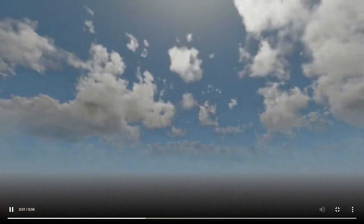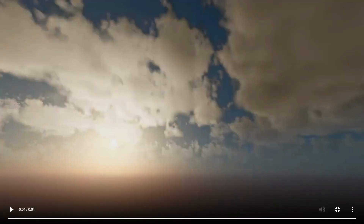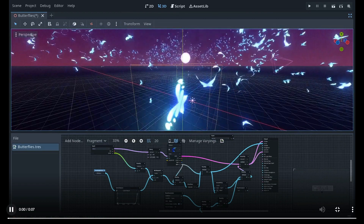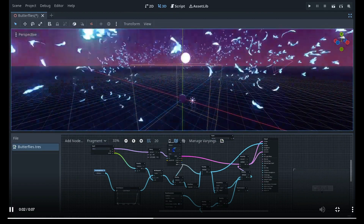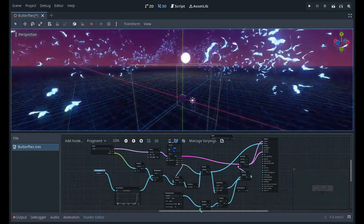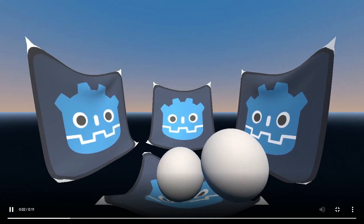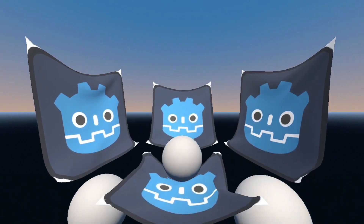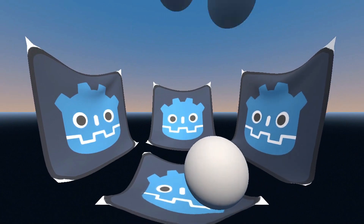Dynamic effects are also impressive. There are also some other features around the shaders with some complex things, and there are changes in the physics and in the rigid bodies of Godot 4.0 as well.